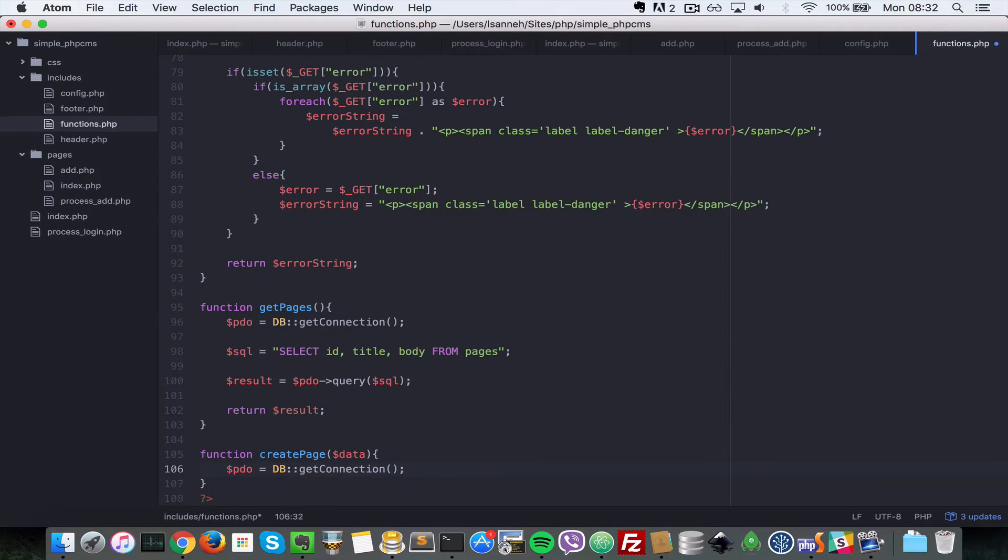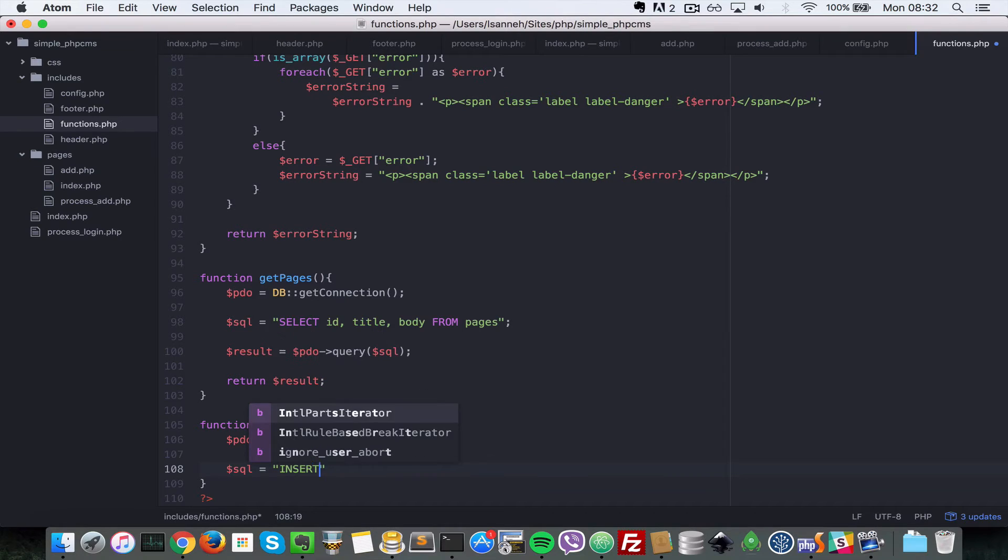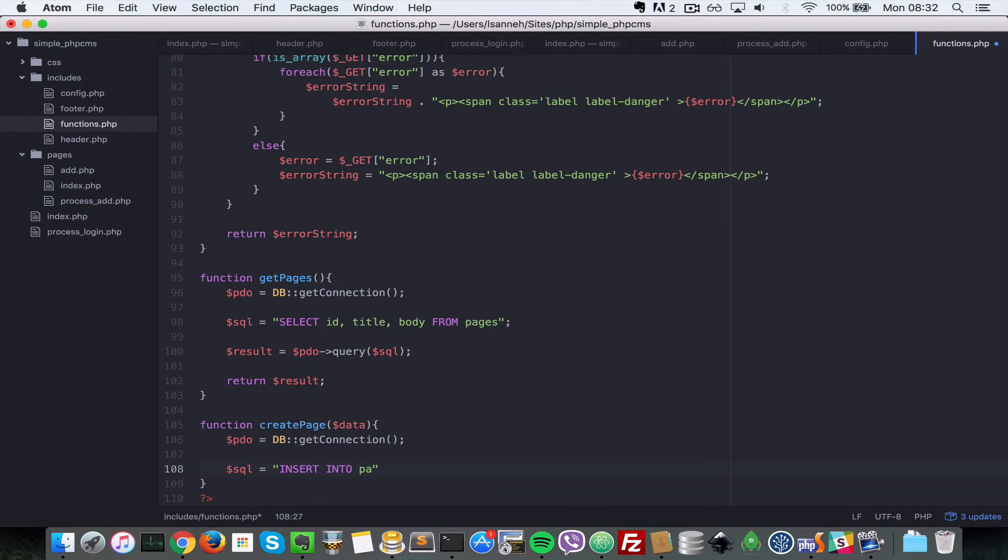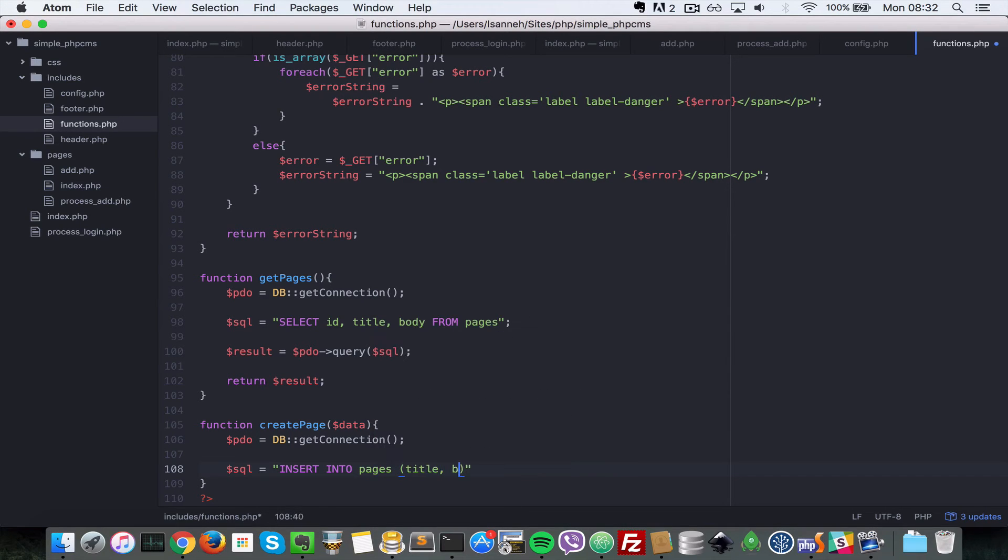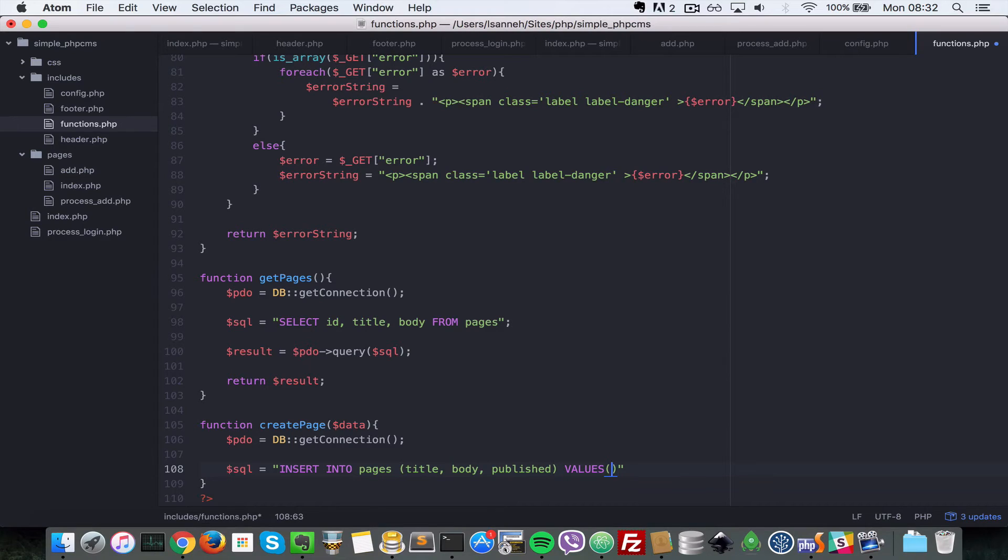So next let's just say sql equals to insert into pages, so we want to insert title, body, and then published. What values do we want to insert? So sql we can do that like these values and then we pass these, but we want to do bound parameters using PDO.